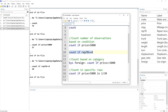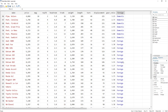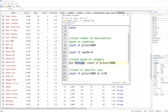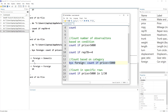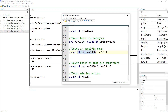We can also count based on a certain category. There is a foreign variable that indicates whether a car is produced domestically or in a foreign country. We want to count if price is greater than or equal to 5000, but do that for each category of the foreign variable. It shows us that there are 23 domestic cars and 14 foreign cars with a price greater than or equal to 5000.